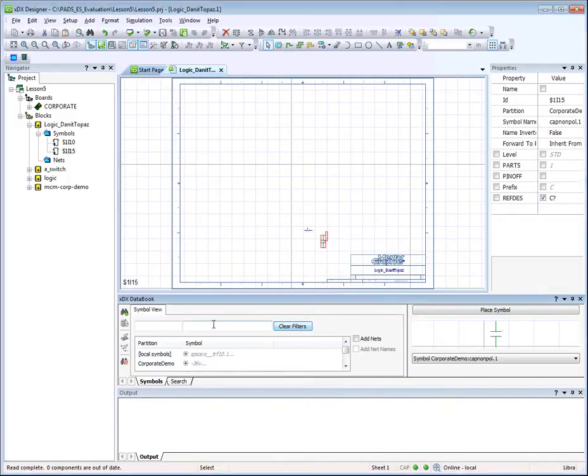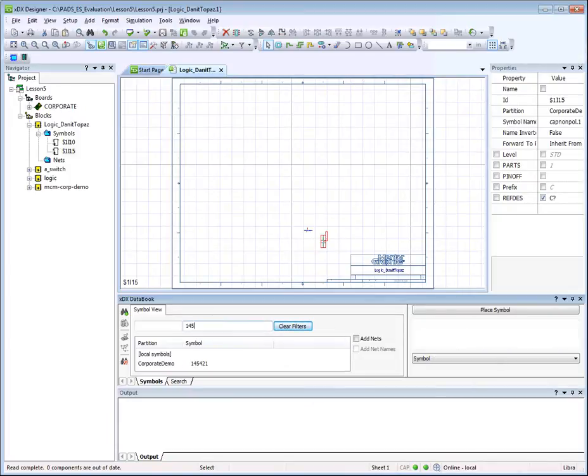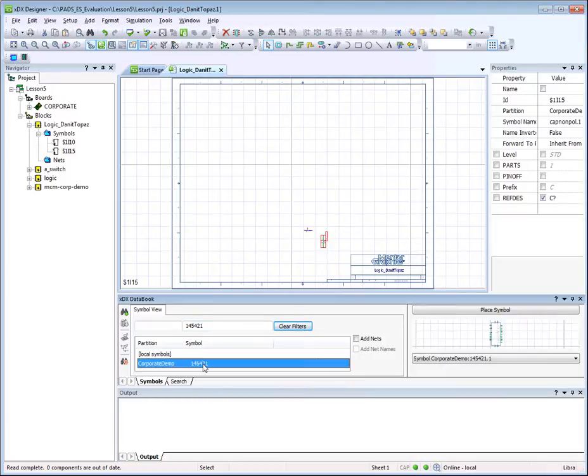We'll add two more parts to our schematic. Placing parts using XDX Designer is easy and intuitive.